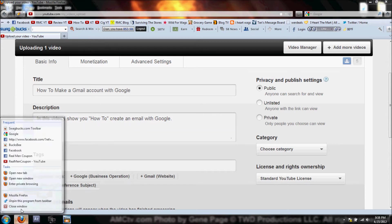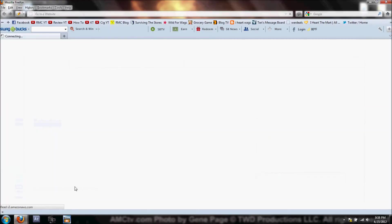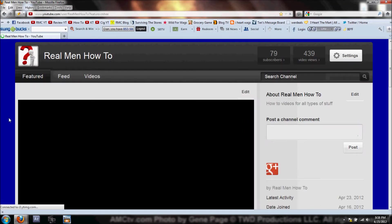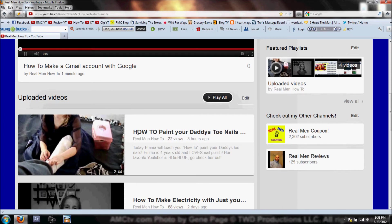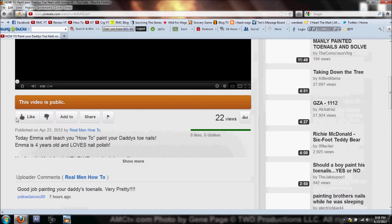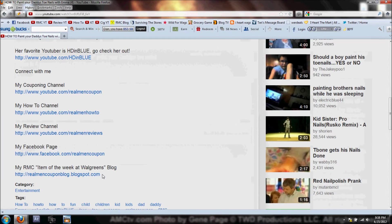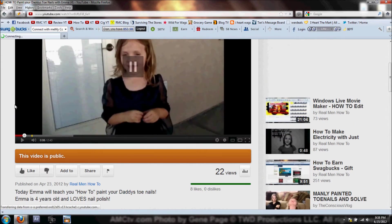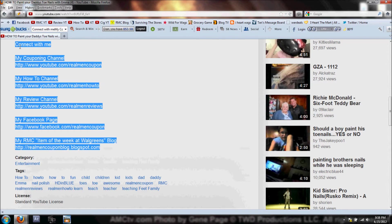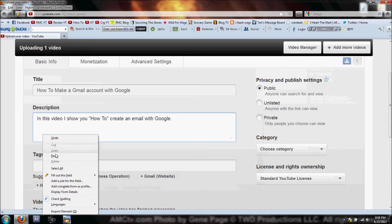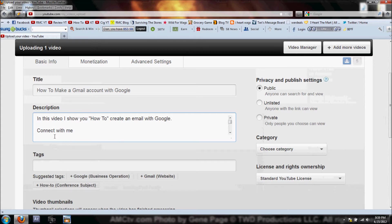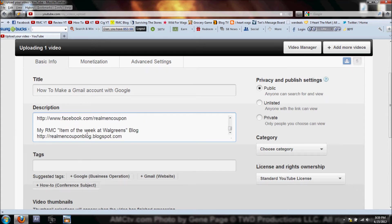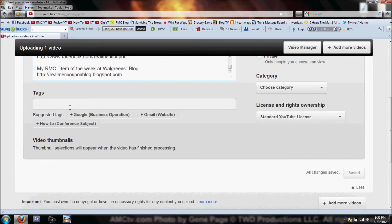I'm going to open up another window really quick. Rather than typing this all out, I'm going to come to the last video I uploaded, click on that, then click on this Show More bar. Right here I'm going to select all this Connect with Me information, right click and copy it. I'll close this window and paste it - boom, all that's in there now. It's got my couponing channel, how-to channel, review channel, Facebook page, RMC Item of the Week, Walgreens blog - all that information.